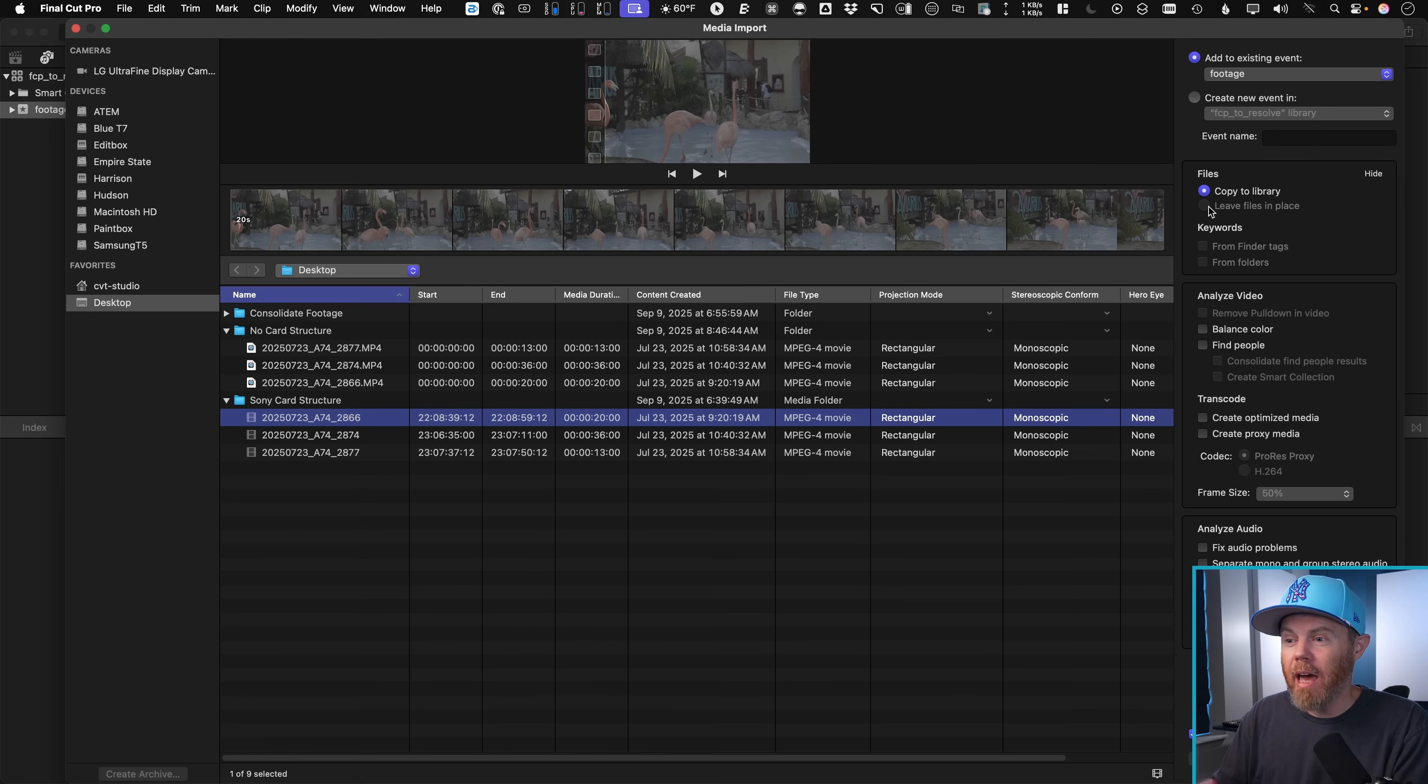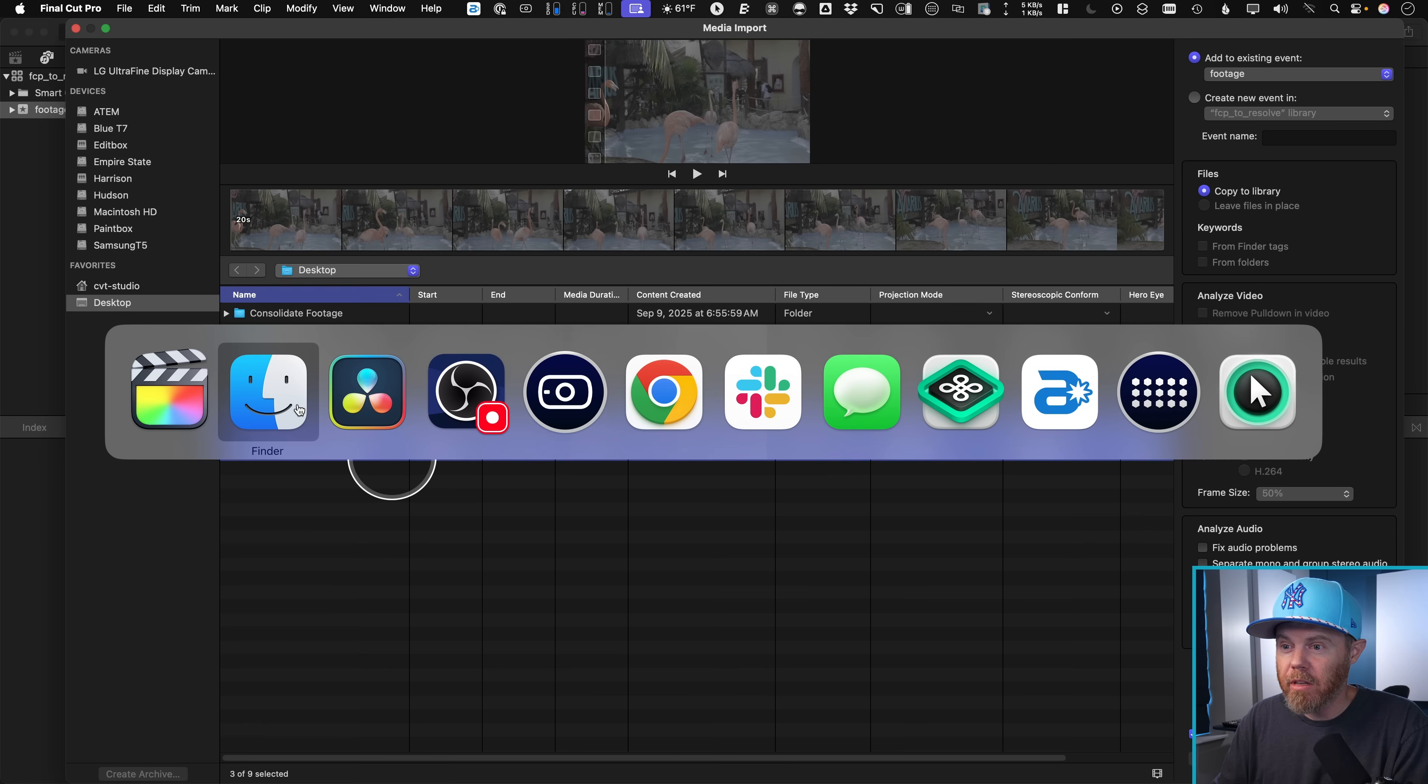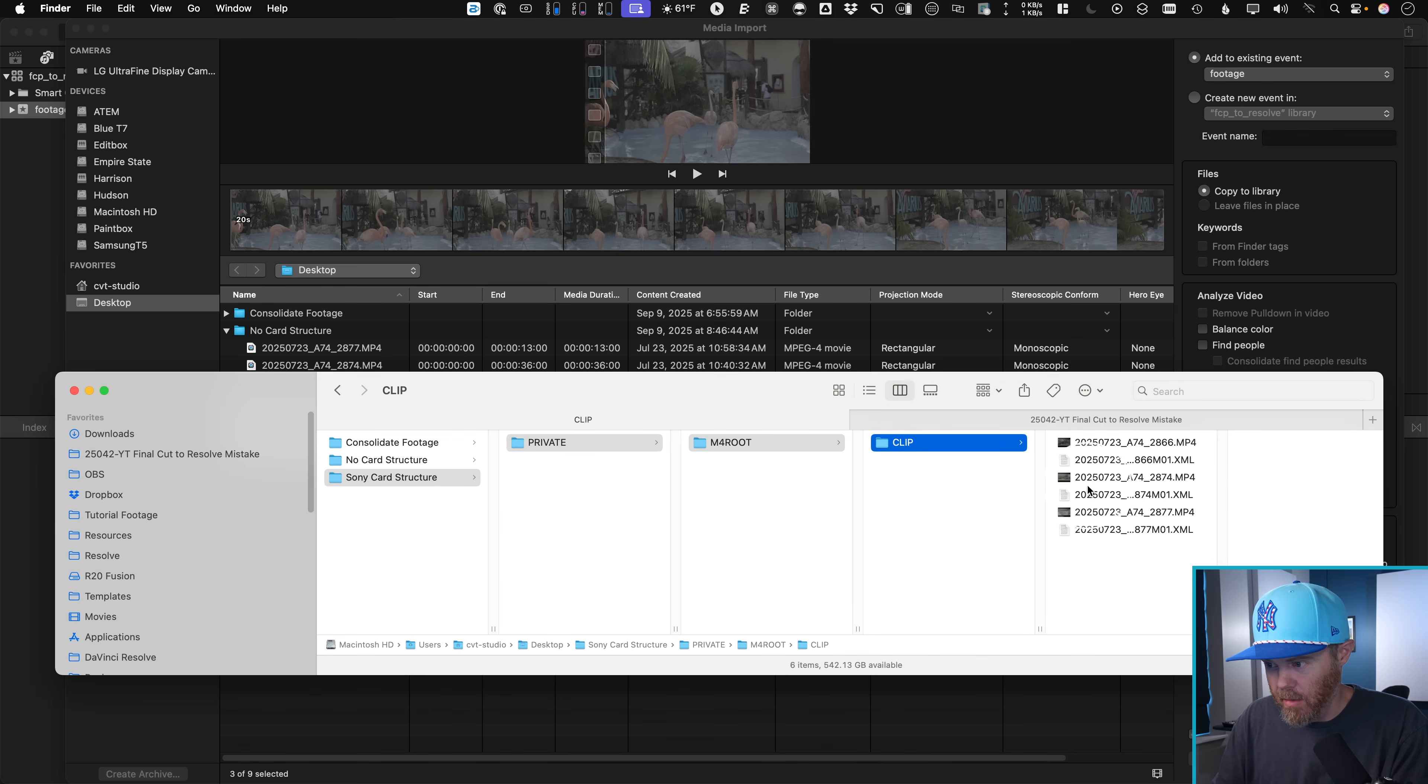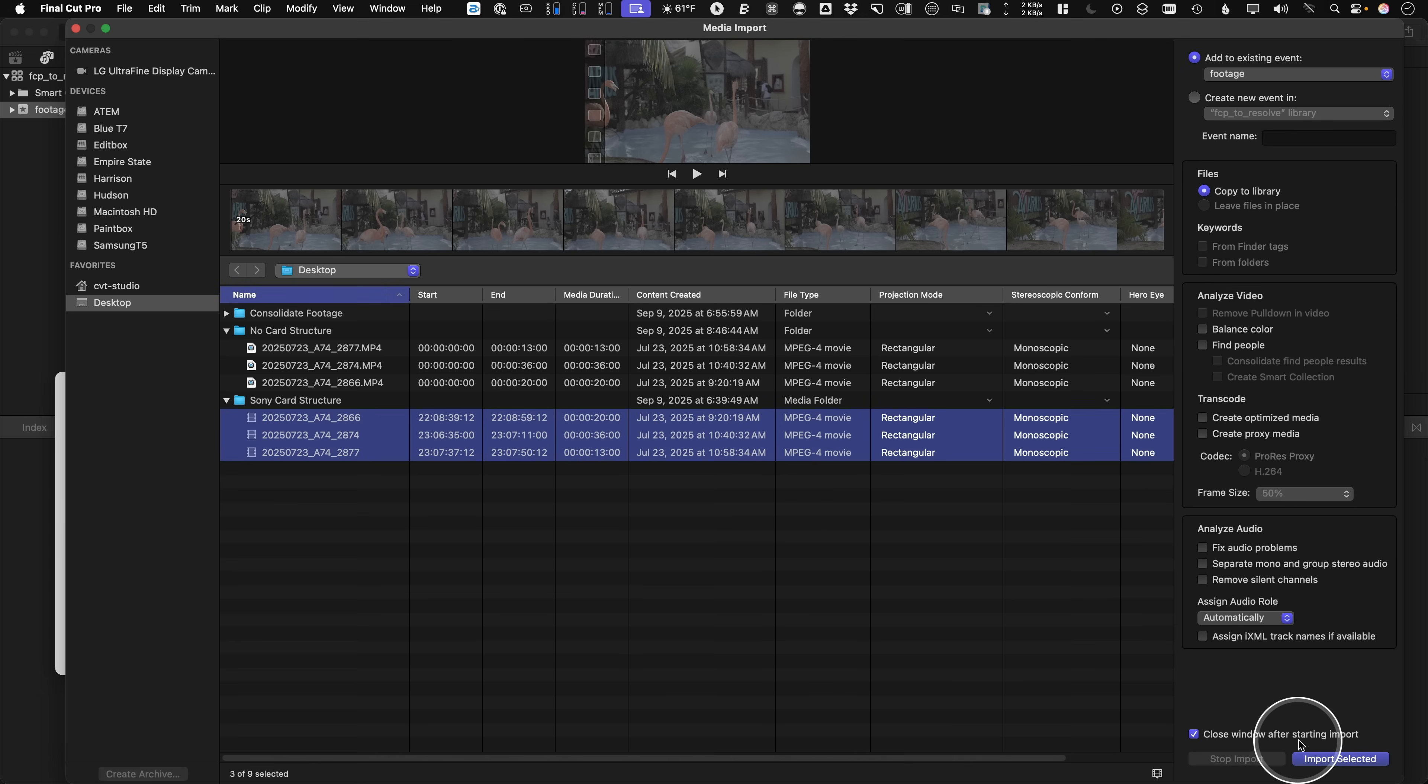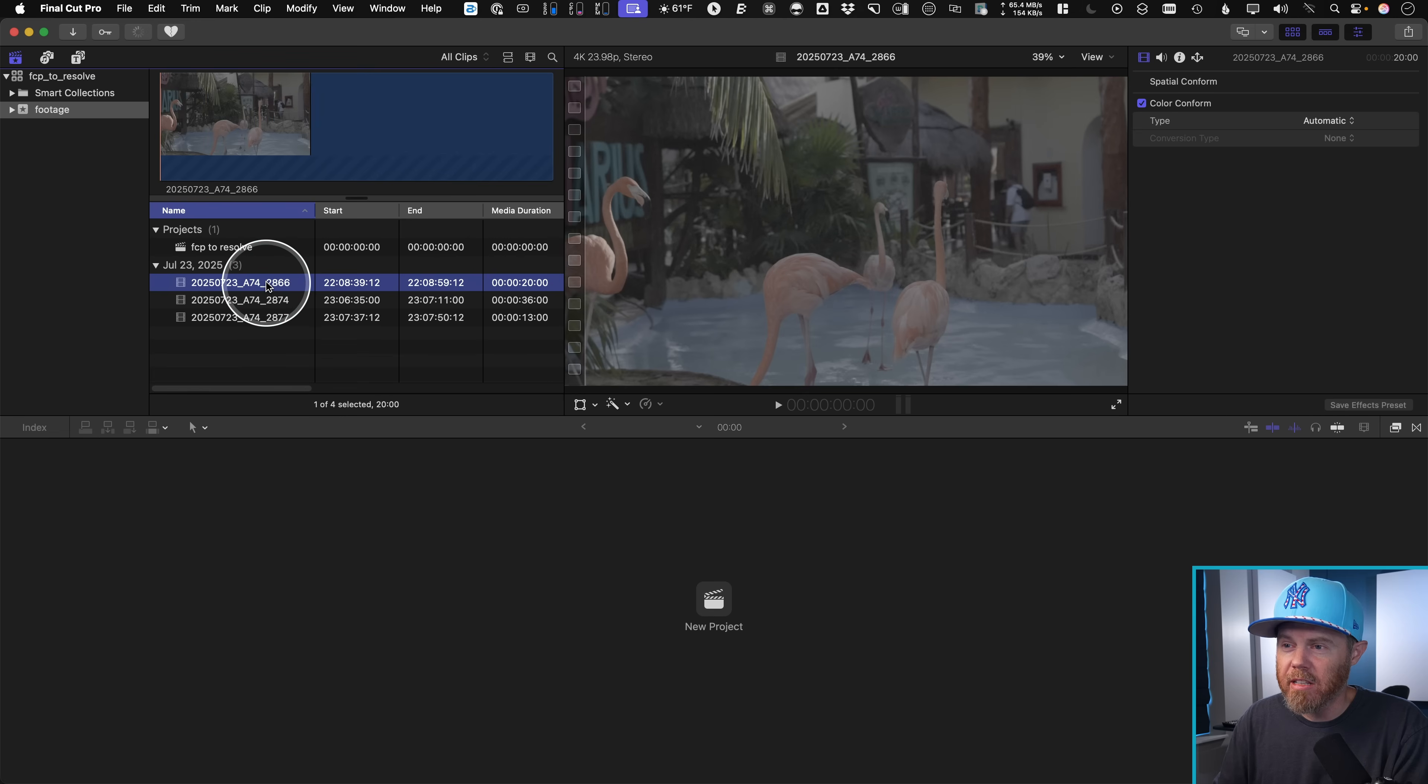When we select these clips here that are going to have the right timecode, these are the ones that are following the Sony card structure, again, it's private M4 root clip, and then folders with the XML. I say import selected, you don't need to change anything else. You can see they're imported into here with the timecode.